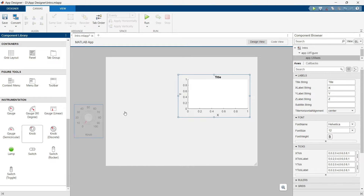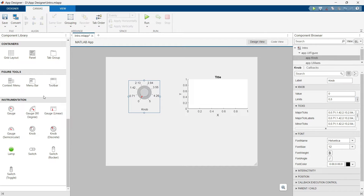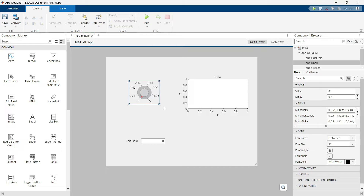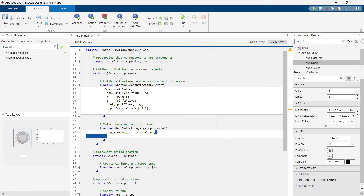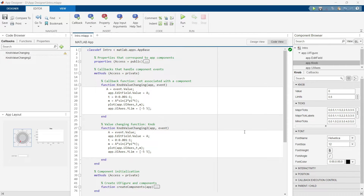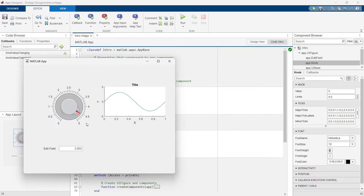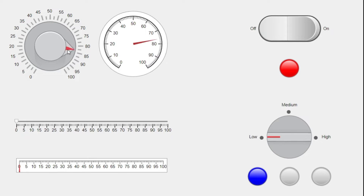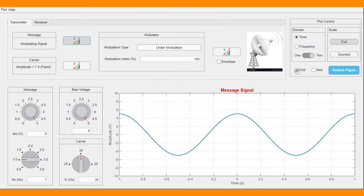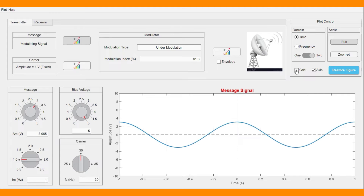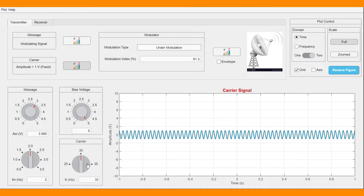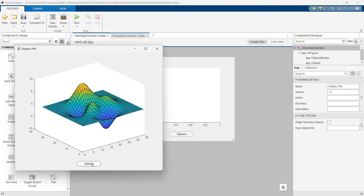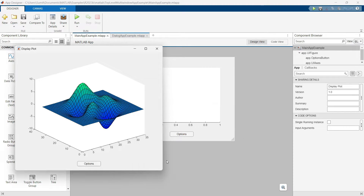We will start with the basics, like how to drag and drop components, edit their properties and write callback functions. We will be designing all of our apps from scratch and explaining the process step by step, making it very easy to understand the design flow. First, we will learn about different components by creating some simple apps. Then we will design professional apps that include different components, private and public properties and functions. We will also cover some complex examples such as designing multi-window apps.